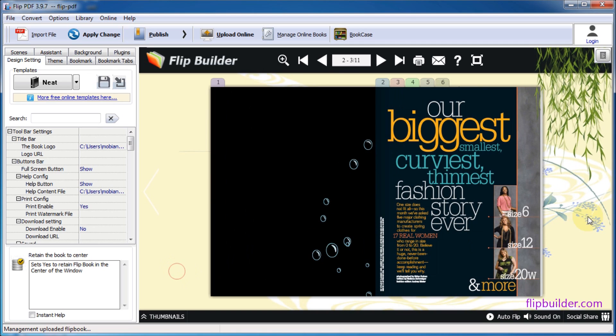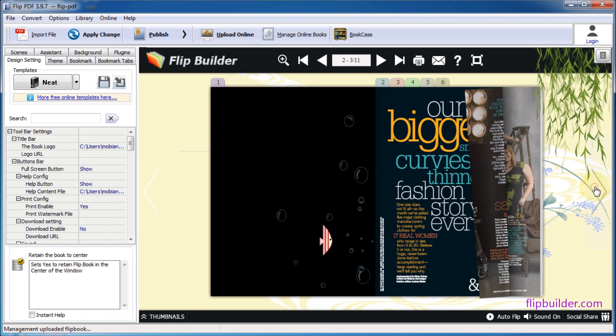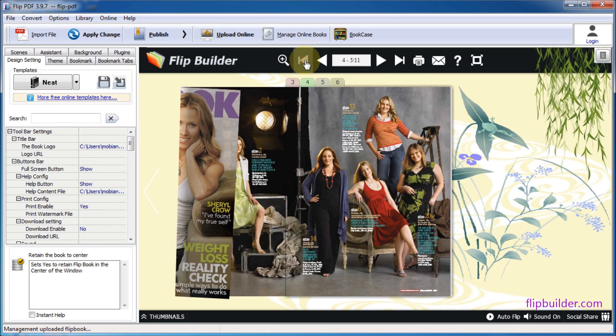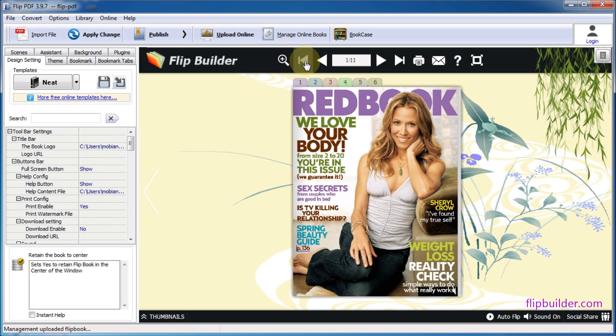After you import the PDF file and finish designing your flipbook, click the Upload Online button.